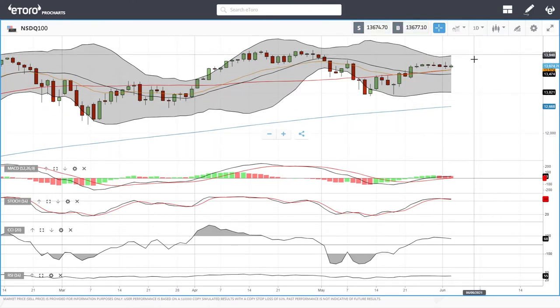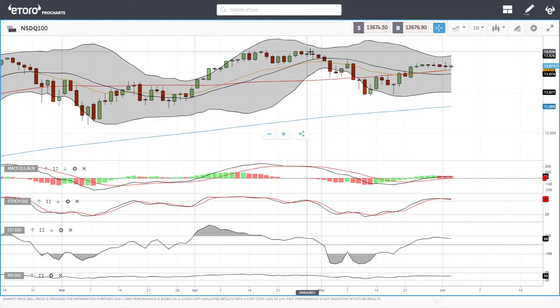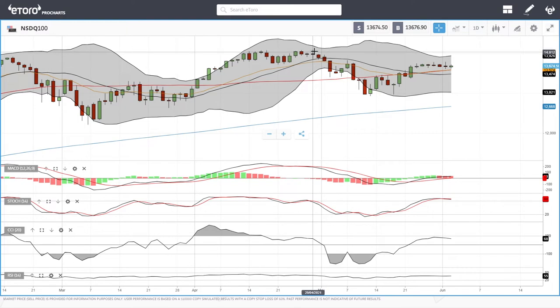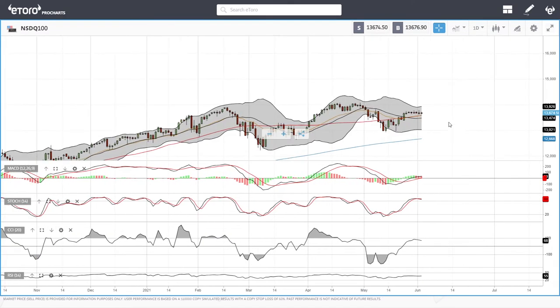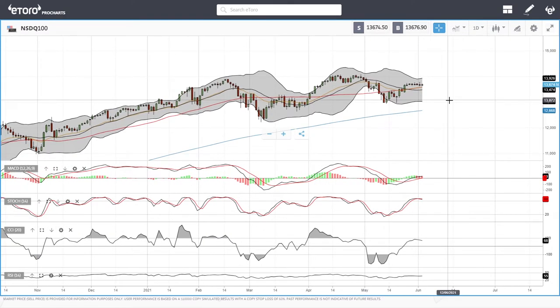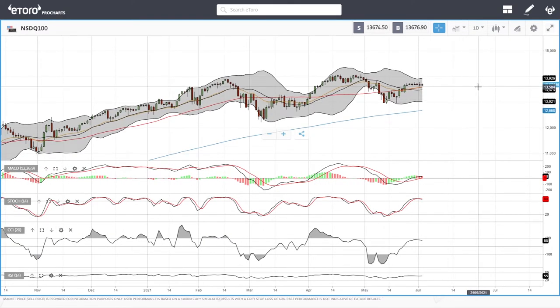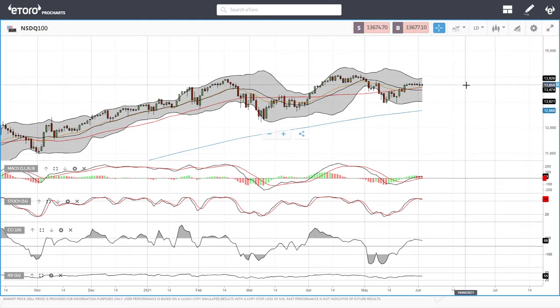If we manage to take out the previous highs, then we could see this market go to 15,500.